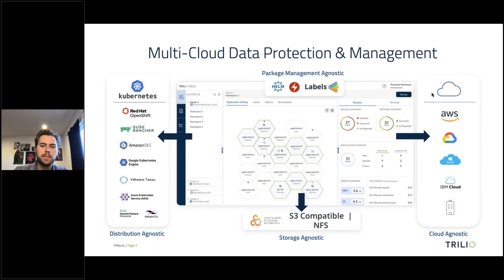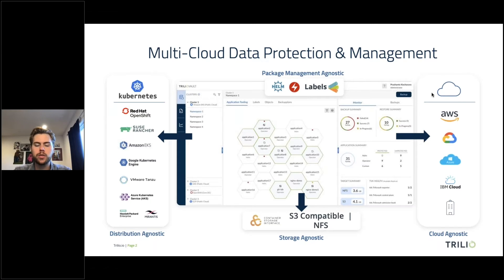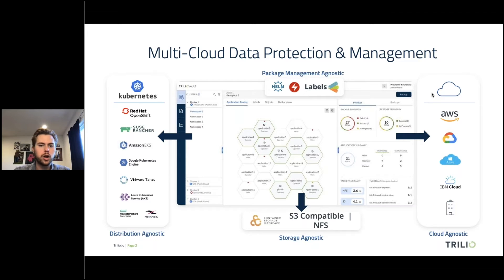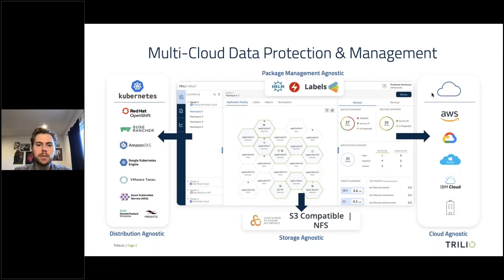The last piece you want in a backup and restore solution is to be package management agnostic. One of our design criteria was making sure that users could back up their applications and workloads however they wanted to. As part of our multi-tenancy, you could be any sort of engineer coming in and backing up only your workloads, or a variety of workloads customized to whatever you want. For example, as a DevOps engineer wanting to back up applications deployed via Helm chart — you can do that with Trilio.